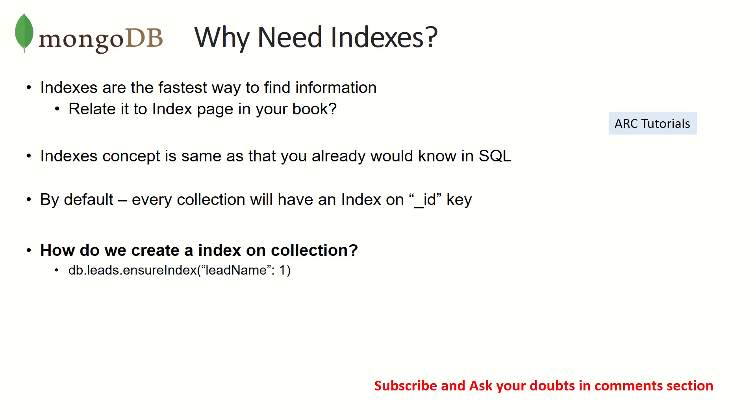Now remember MongoDB, we talked about adding a key called underscore ID. If you remember, that's a unique key, and that's a primary key also. So an index is always created with a column on underscore ID. Though you may not know it.